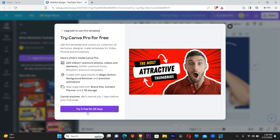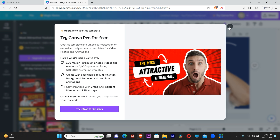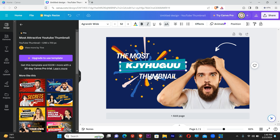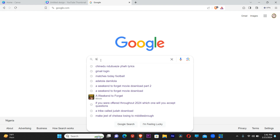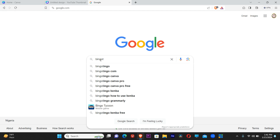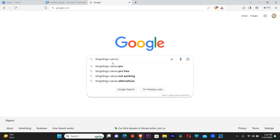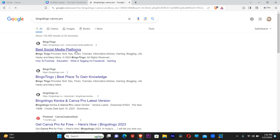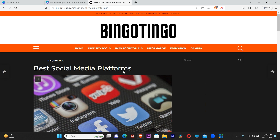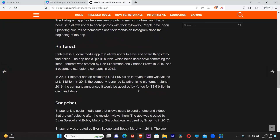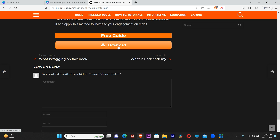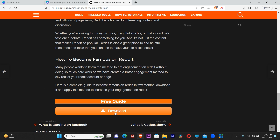Once you click 'Try for free' it might ask you to put in some details, but we are not doing that. This is exactly what we are going to do to activate Canva Pro for free. Don't go away from this page — open another tab and go to Google. When you get there, type 'Bingo Tingle Canva Pro.' Click on the first result — Best Social Media Platforms — and scroll all the way down to the bottom of the site.